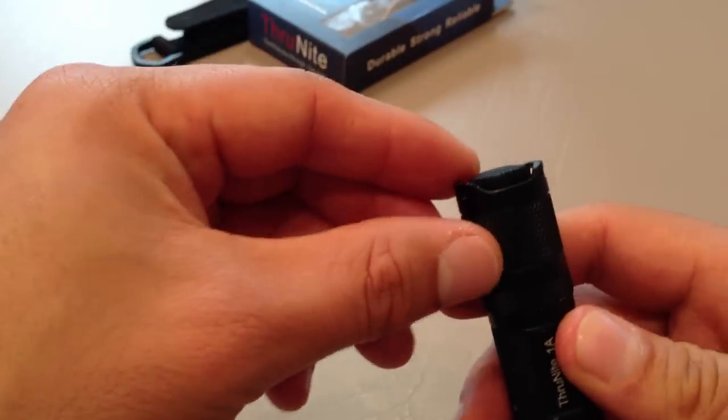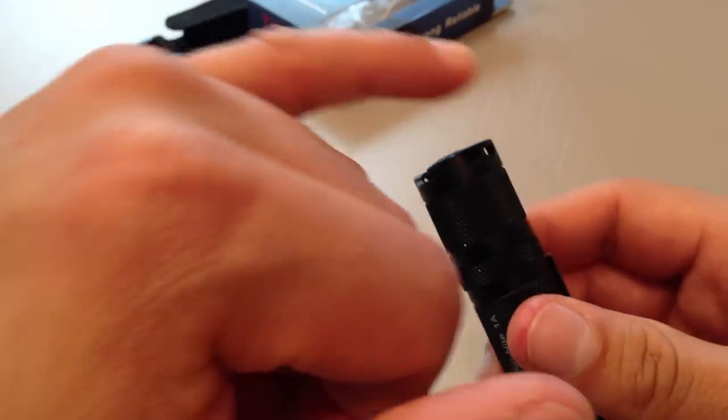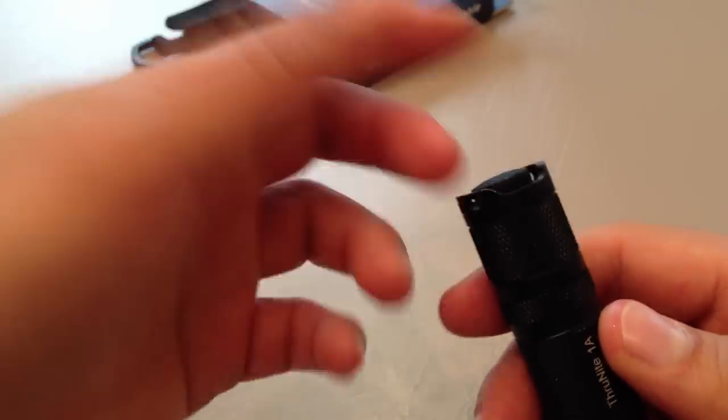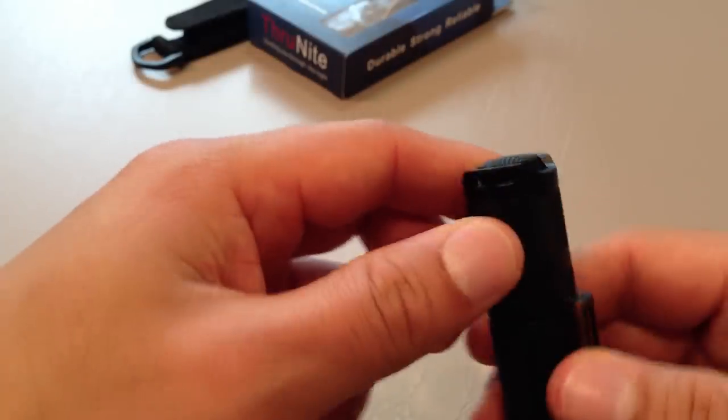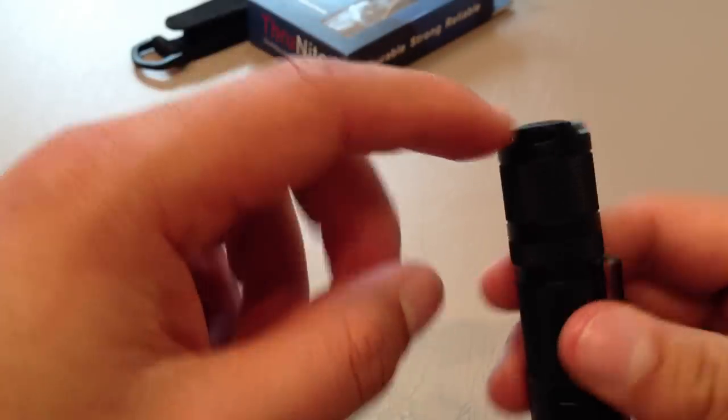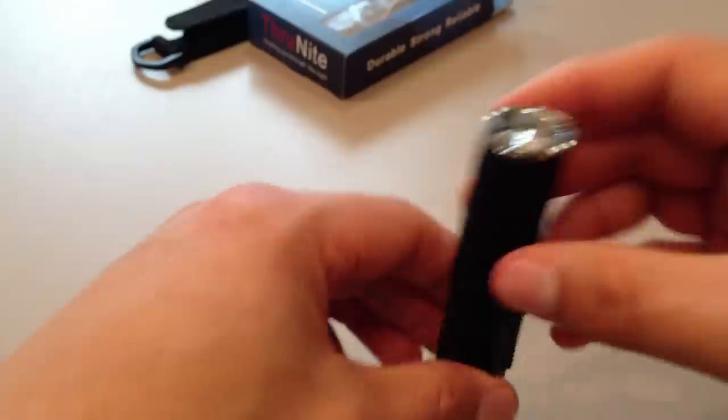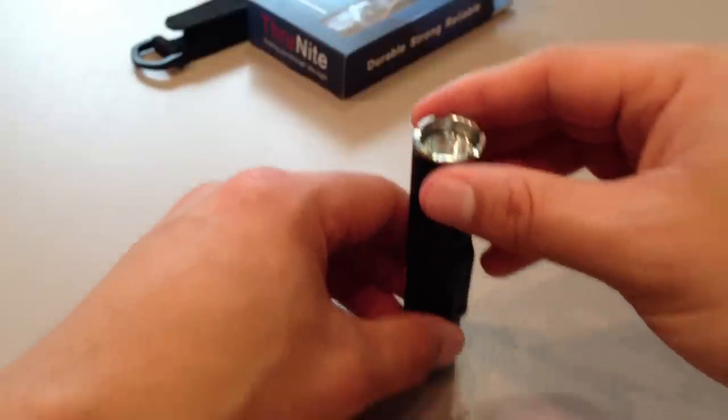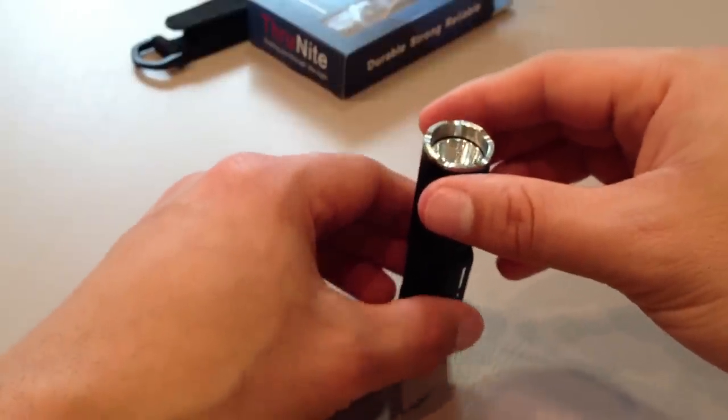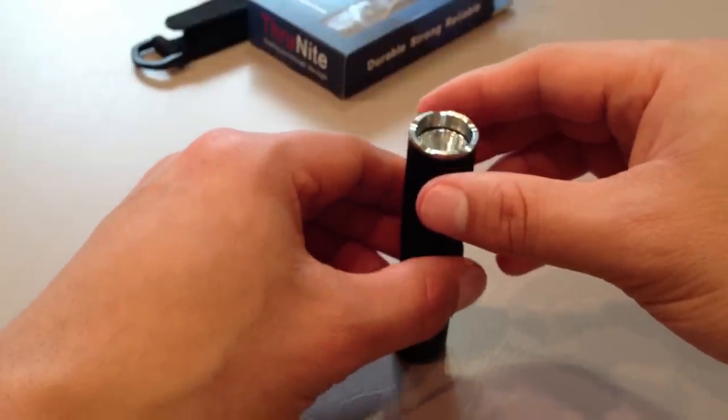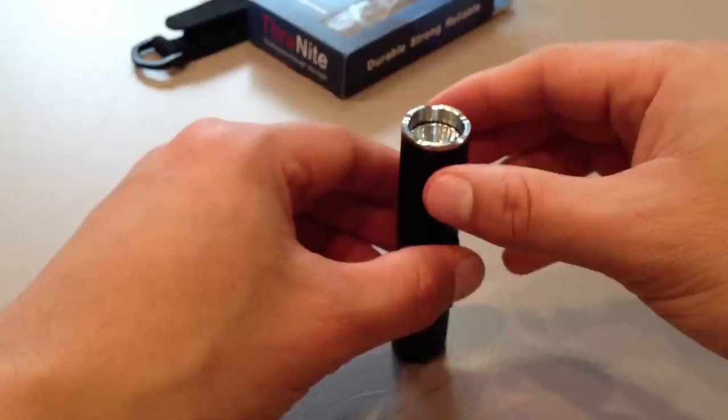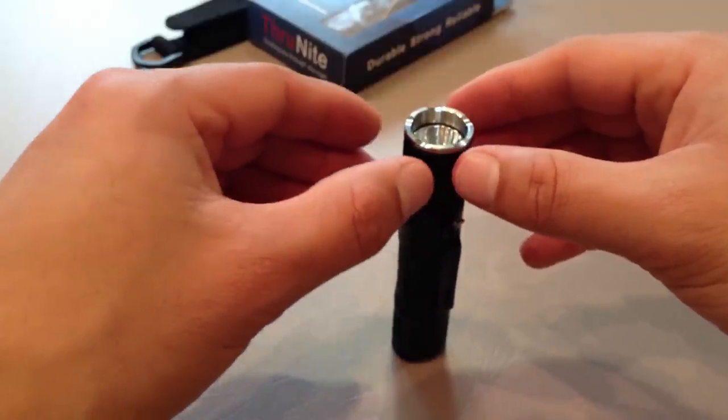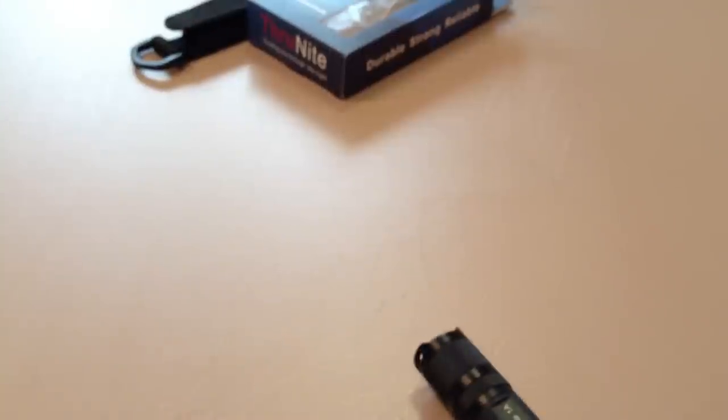Now, you can see here, you have two almost ears, ridges that stick out for the tail cap, and that allows you to, theoretically, well, theoretically, I should say, tail stand this, which it doesn't do just now.